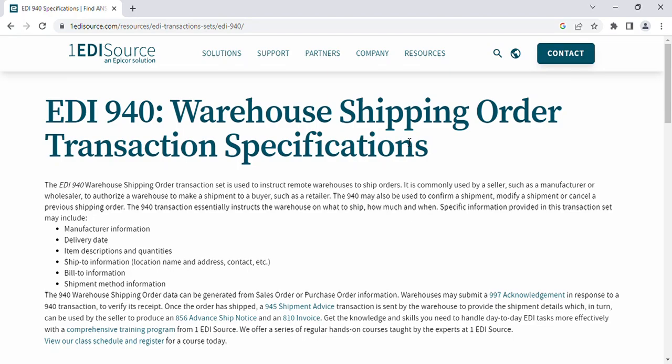Hello friends, welcome. Today we will start the EDI transaction 940 and you will be able to learn how we can review the 940 file and what is the meaning of it. Welcome to my Tech BSP channel. The 940 EDI transaction is the warehouse shipment order transaction.